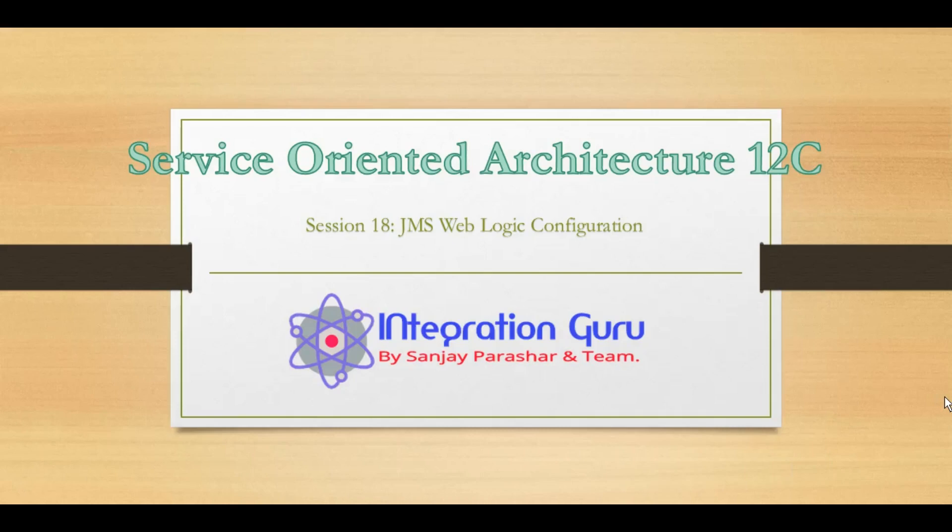Hello everyone, welcome back to the channel. This is Sanjay Parashar and today we will talk about the most anticipated and most requested topic of this channel: JMS, Java Messaging Service. This is a very important concept of Oracle SOA.